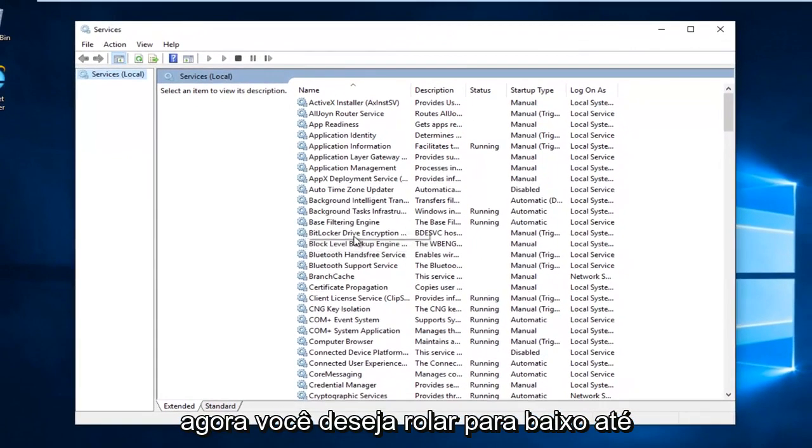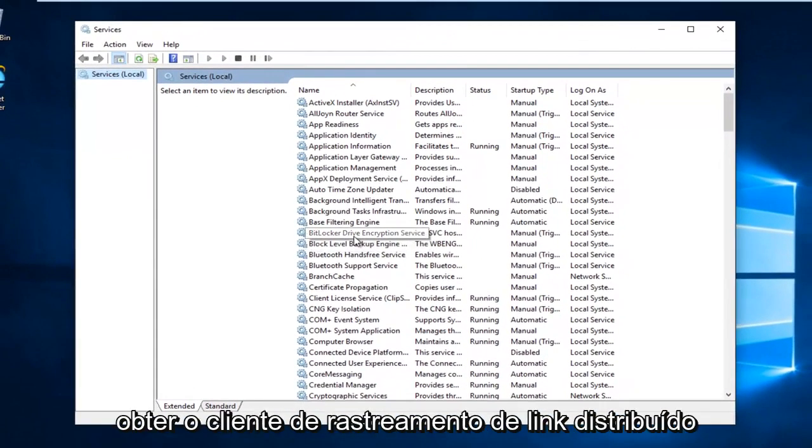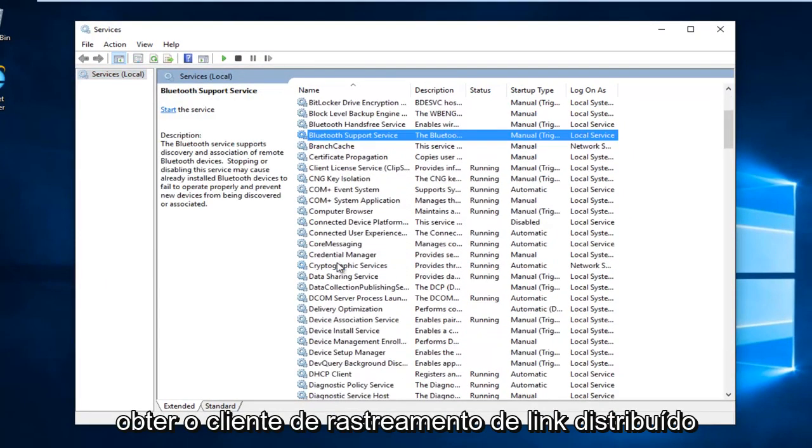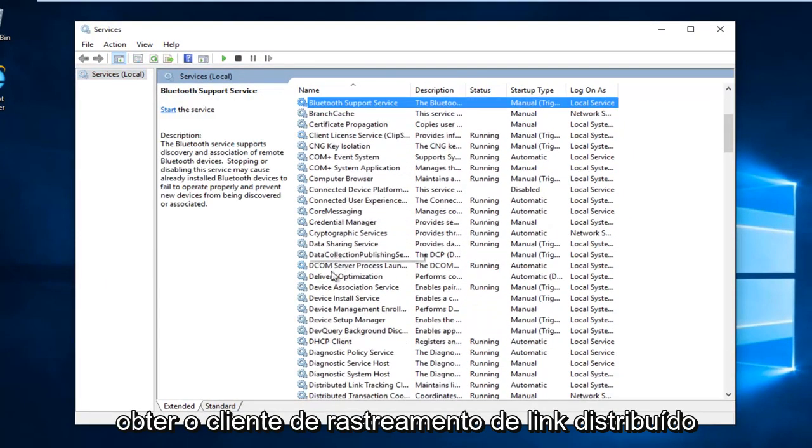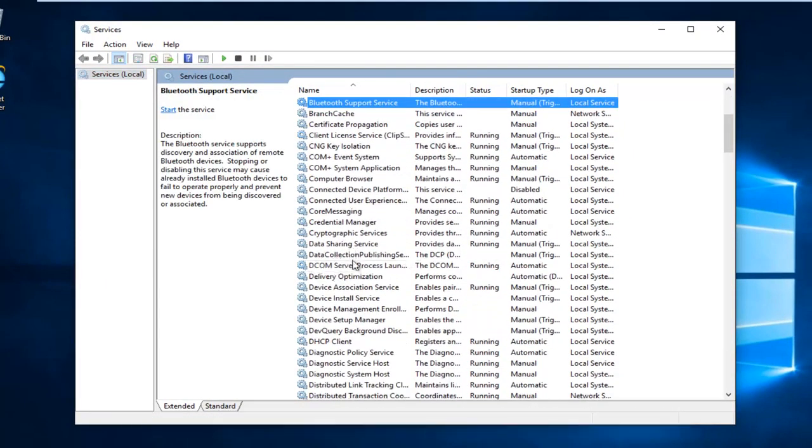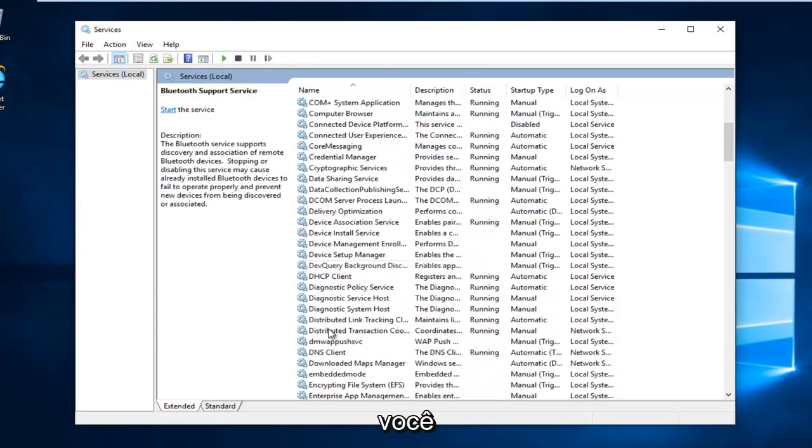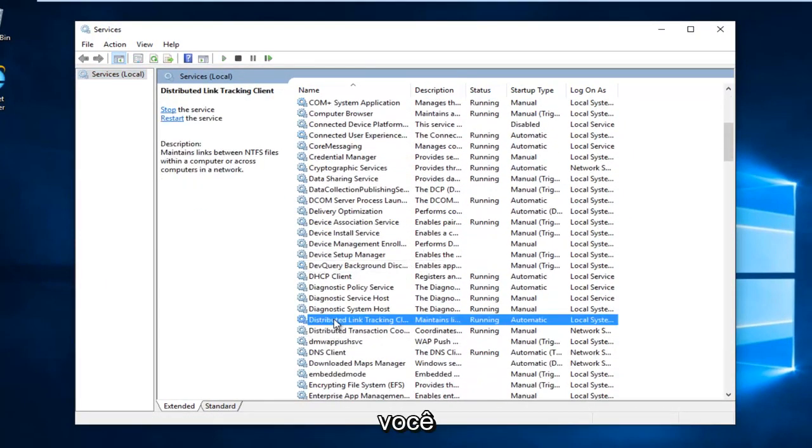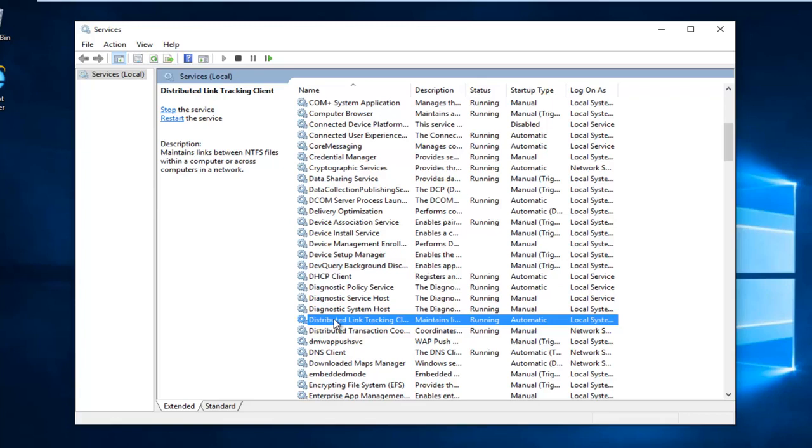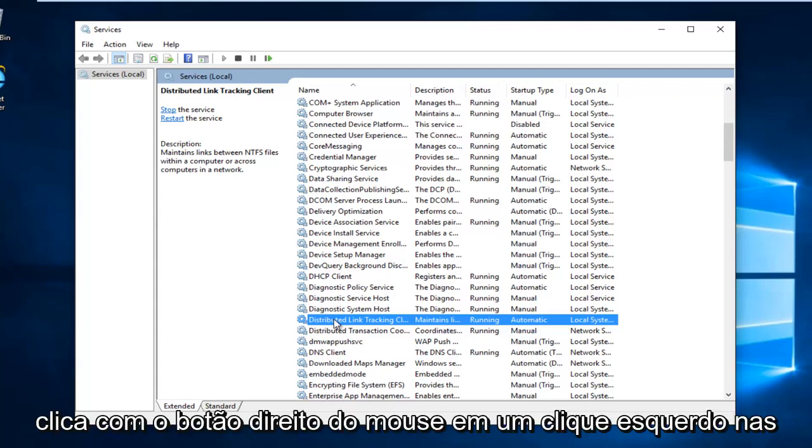Now you want to scroll down until you get to Distributed Link Tracking Client. Right click on it.